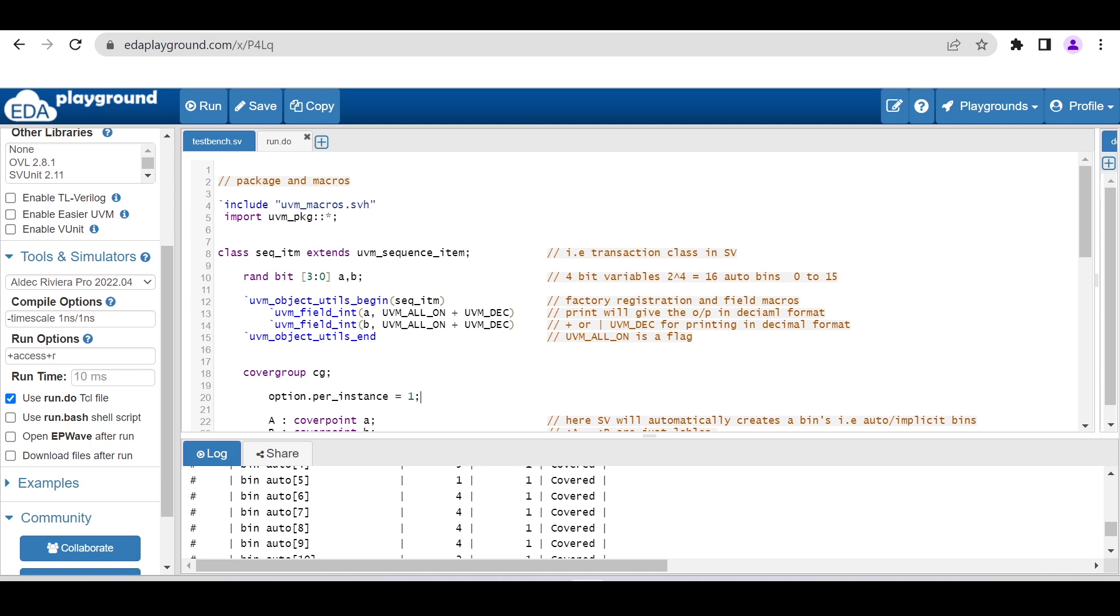With this, I hope you have understood how you can use this freely available online simulator, EDA Playground, for working on the functional coverage part. I hope you enjoyed this video. Thanks for watching.